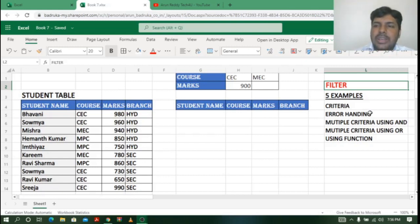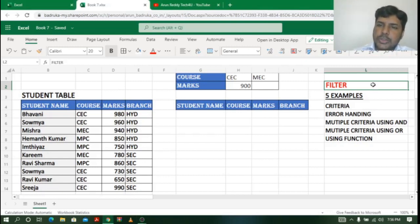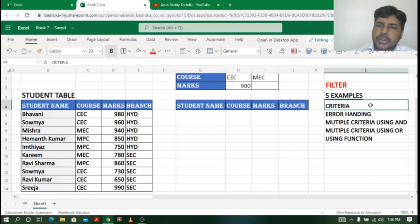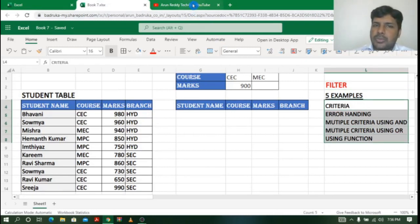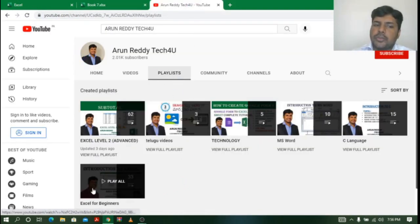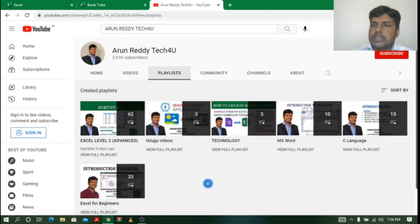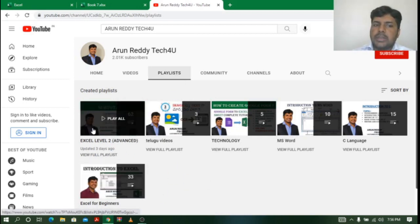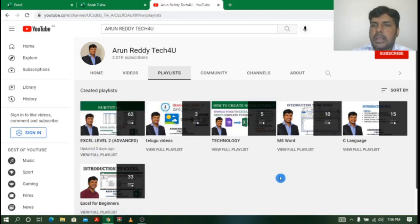Hi everyone, this is Arun Reddy here. Welcome to my YouTube channel Arun Reddy Tech. In this video we are going to learn about the FILTER function with five different examples. If you are watching my video for the first time and want to learn Excel, you can go through my channel playlist which contains Excel for Beginners with 33 videos and Advanced Excel with 62 videos. Please subscribe and don't forget to like and share.